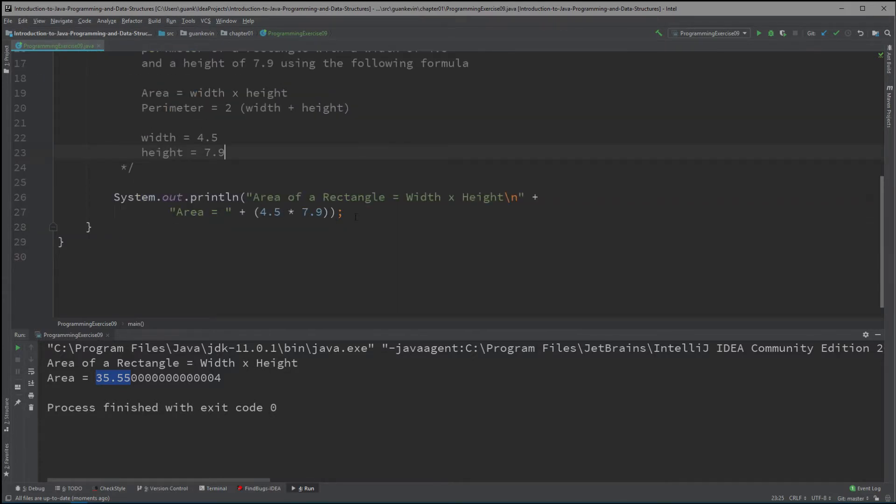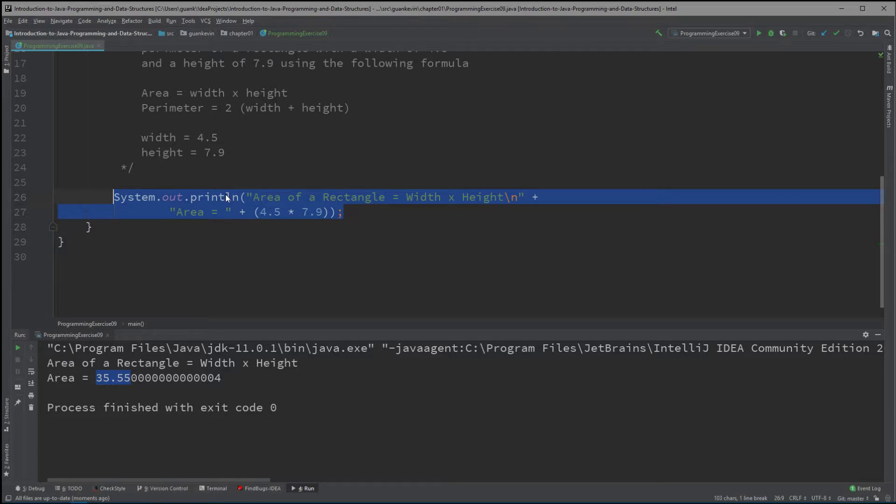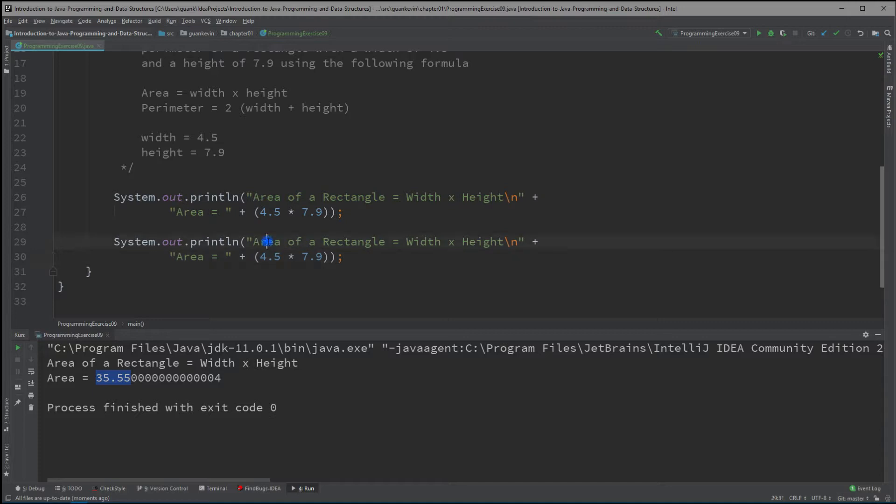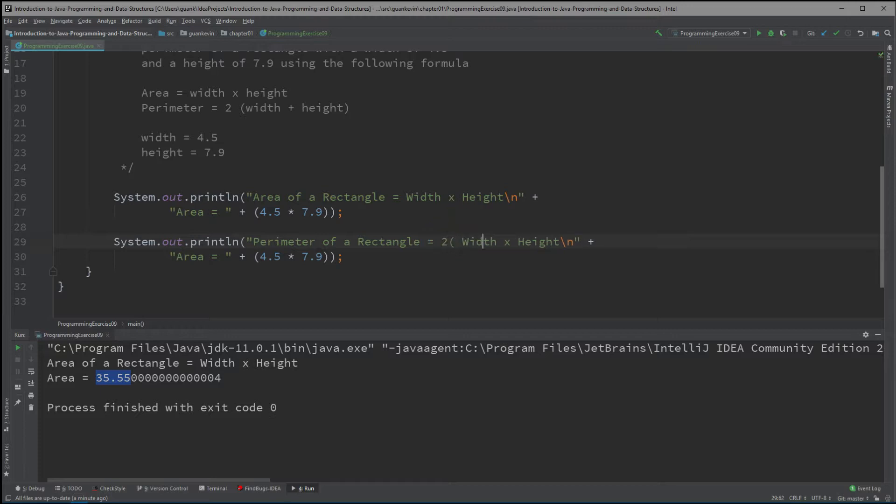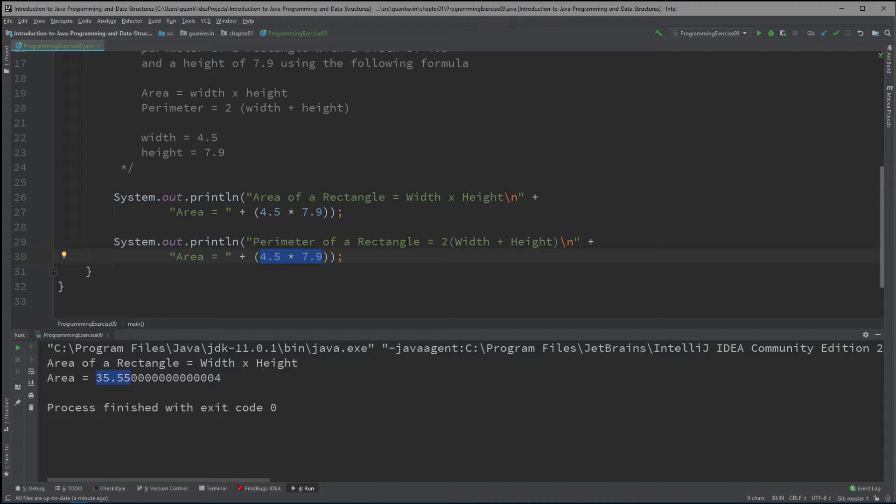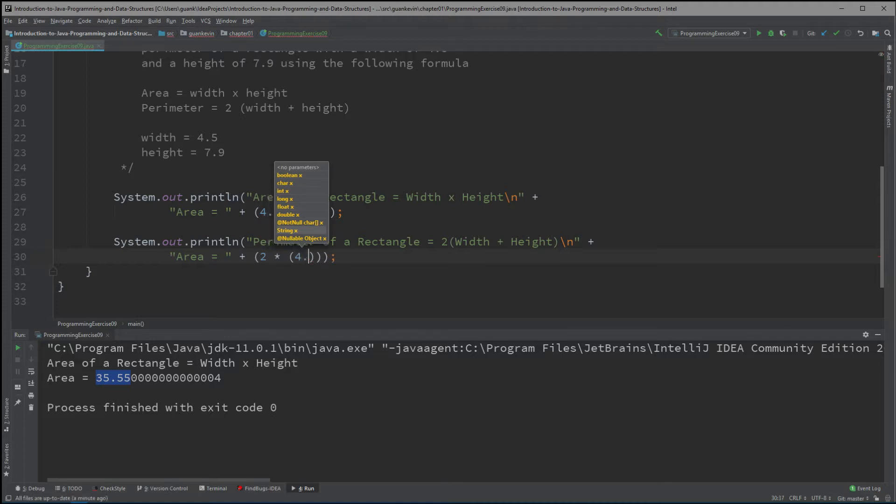let's solve for the perimeter. Alright, so we're going to say for the perimeter, it is 2 times width plus the height. Alright, now we're going to plug that in here, we're going to say 2 times, we're going to make sure we use the parentheses. We don't use the parentheses in here, it will do the multiplication first before it adds the width and the height together.